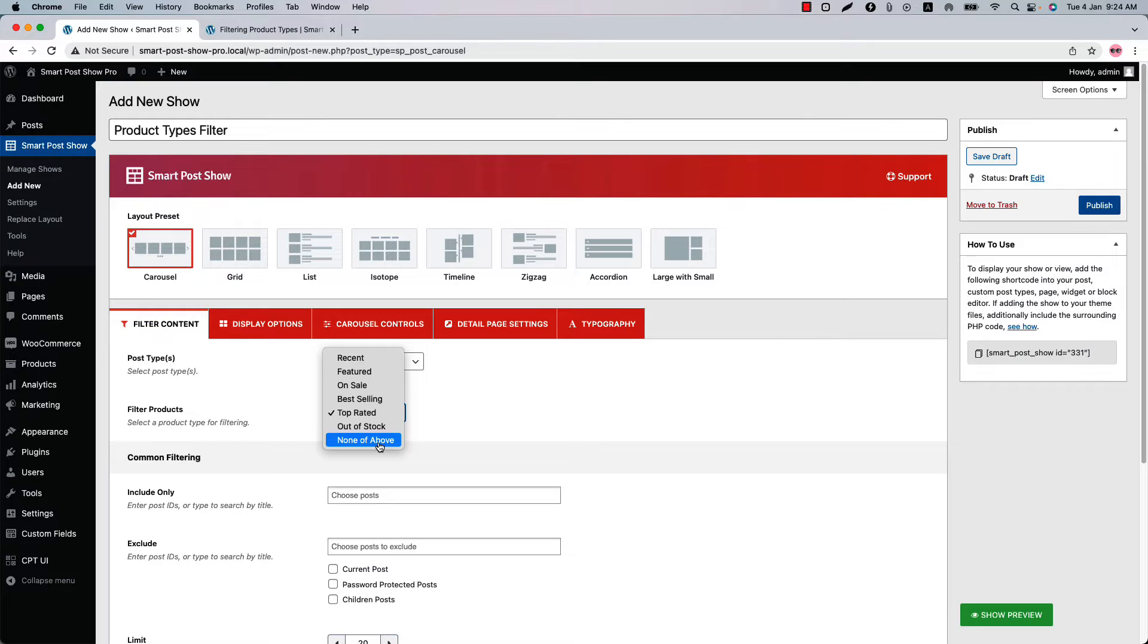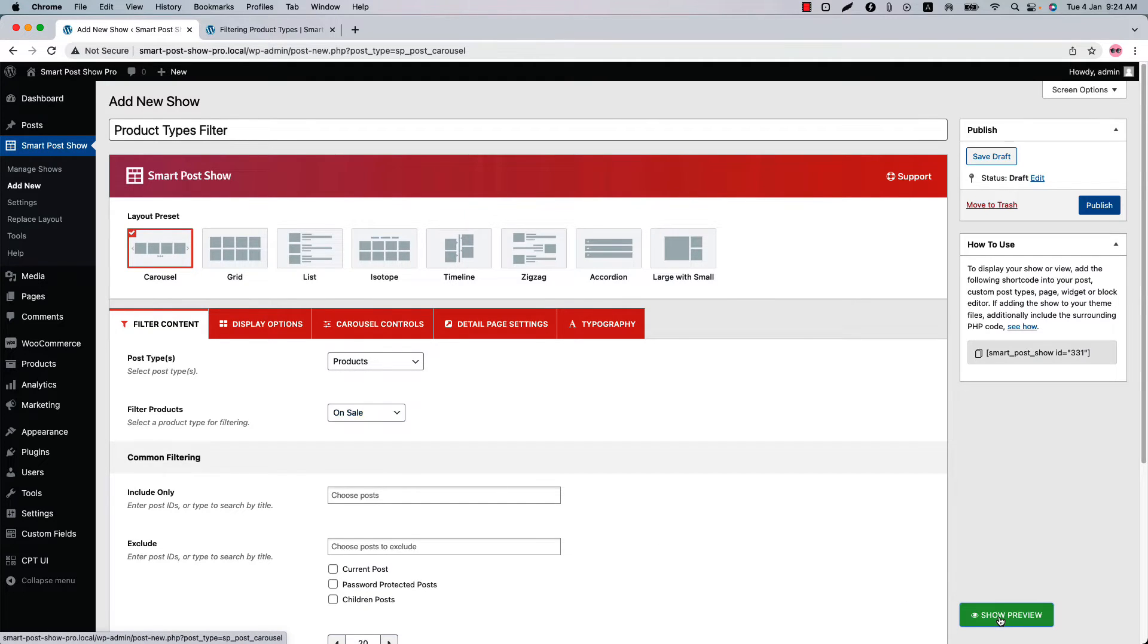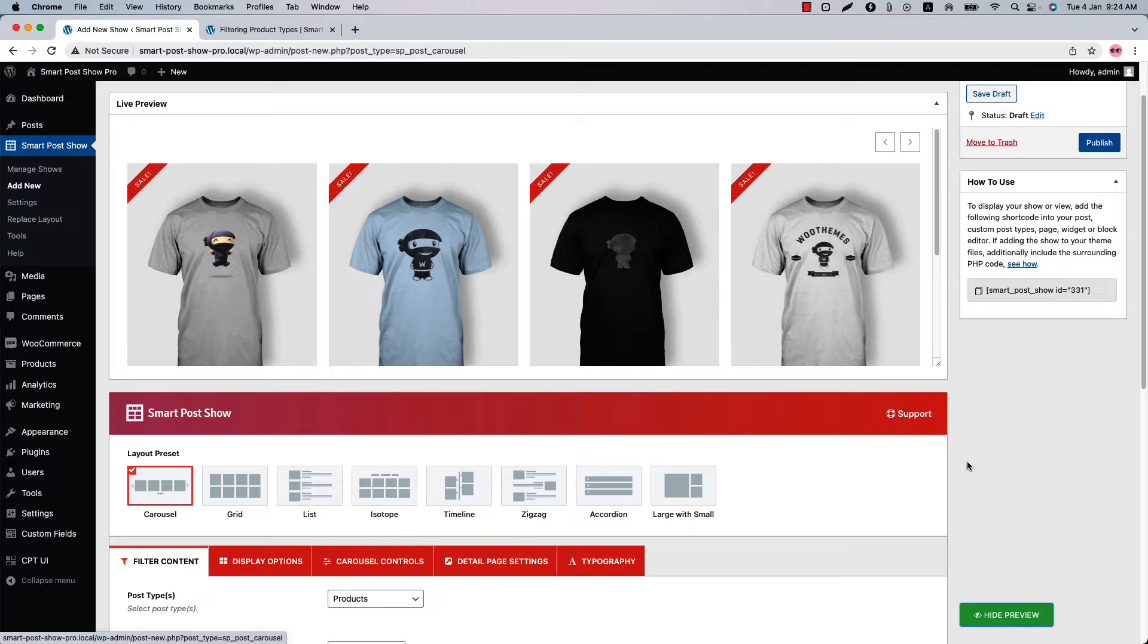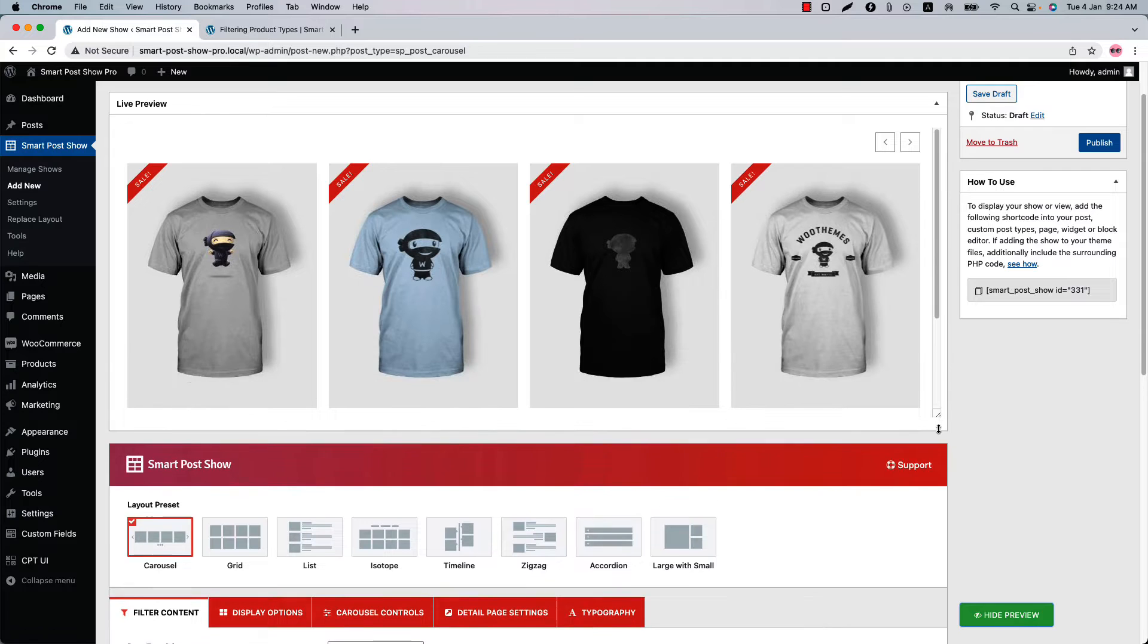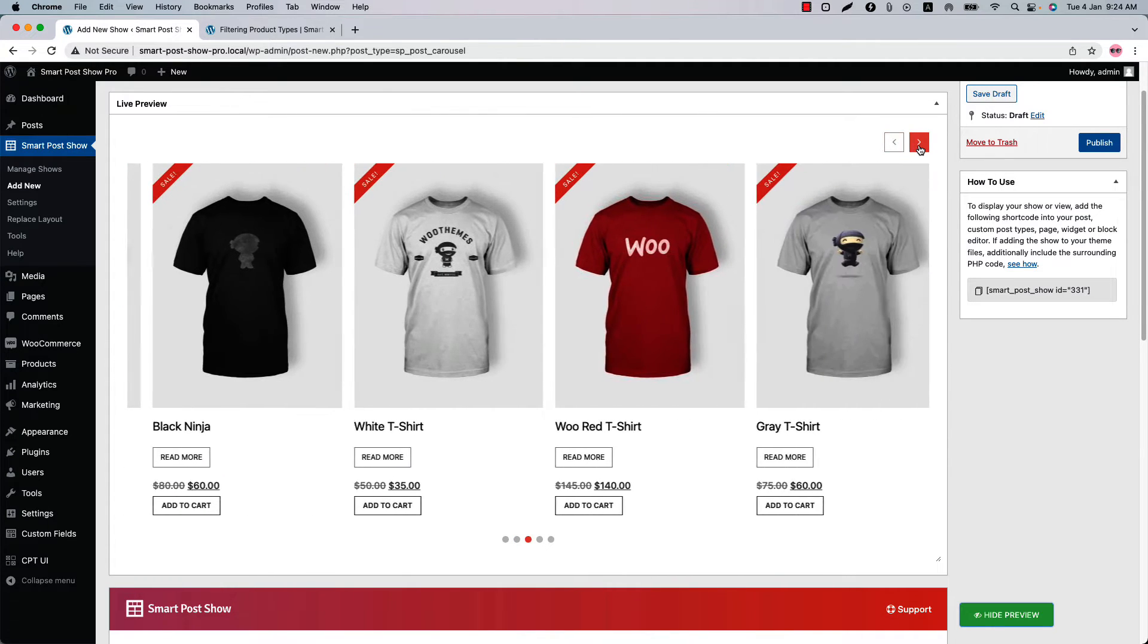First, let's select the on sale filter and update the preview to see the on sale products on your site. Click show preview and you can see only the on sale products are showing in the live preview.